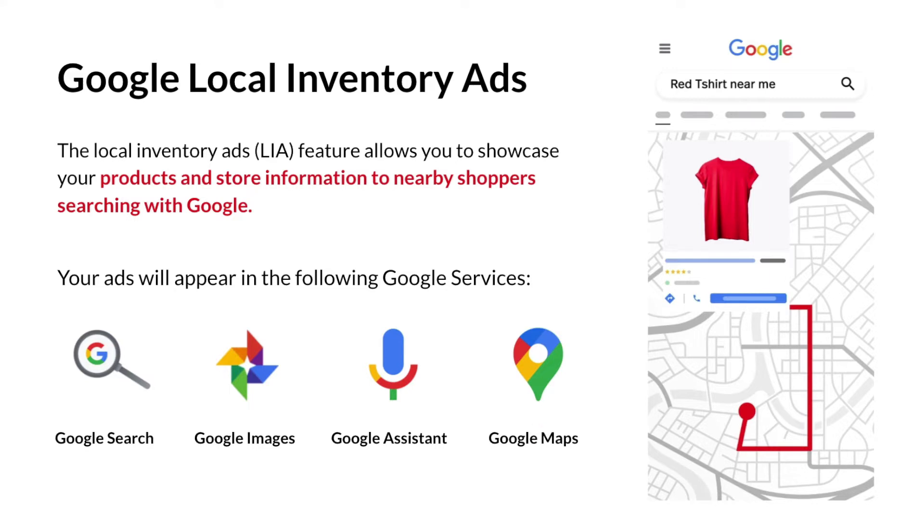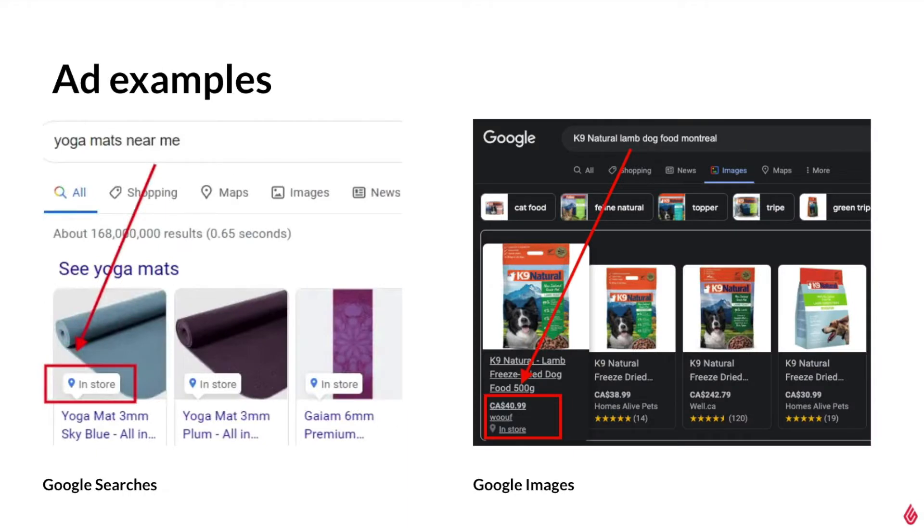The goal of this feature is to inform future customers about your business in order to drive traffic to your brick-and-mortar shop. Let's take a look at examples of some ads. On the left we have an example of a Google search query. Notice the in-store tag and on the right is an example of a search done in Google Images. Notice again we can see the in-store tag.